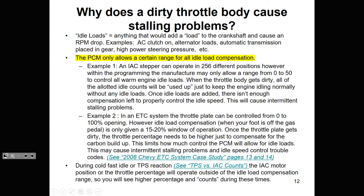The PCM only allows a certain range. For the stepper IAC, there are 256 possible positions — 0 through 255, counting 0 as a number. With programming, the manufacturer may only allow a range of 0 to 50. When the throttle body gets dirty, all of the allotted idle counts will be used up just to keep the engine idling normally without any idle loads.